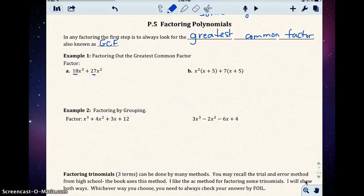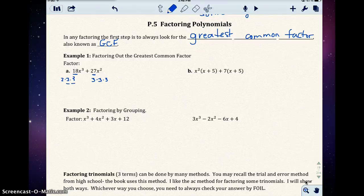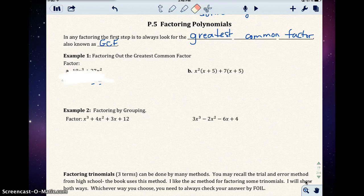Think about 18 — it's 2 times 9, which is the same as 2 times 3 times 3. And 27 is 3 times 3 times 3. Notice how I broke them down to their prime factors. They both share two factors of 3, so they have 3 times 3, or 9, in common. So 9 is the greatest common factor between 18 and 27.